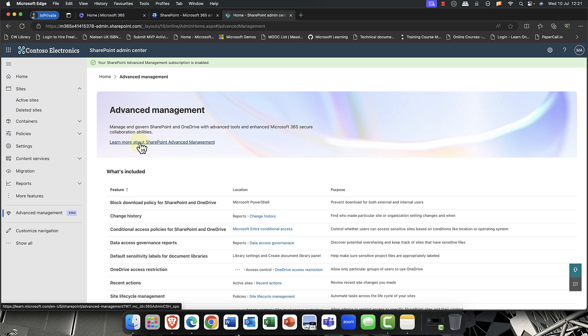you need to go ahead and assign an Advanced Management License to your users. Just to mention, as part of the sign-up process, you do need to give a credit card. However, this is just for identity purposes and you're not actually billed. So just to let you know about that.